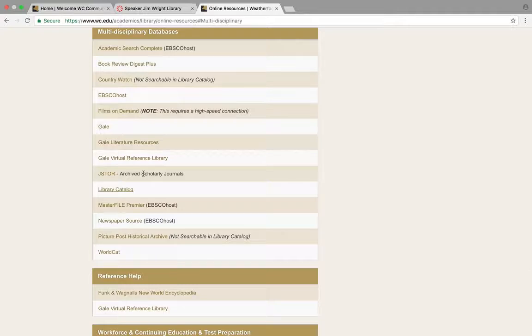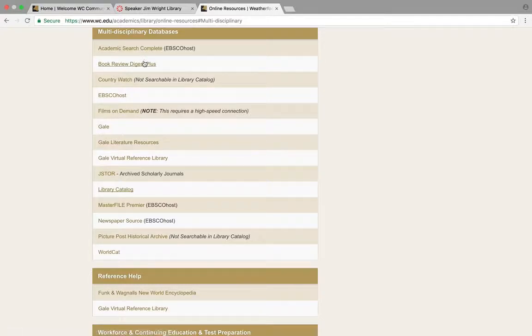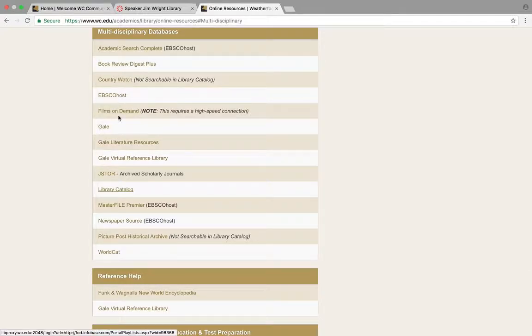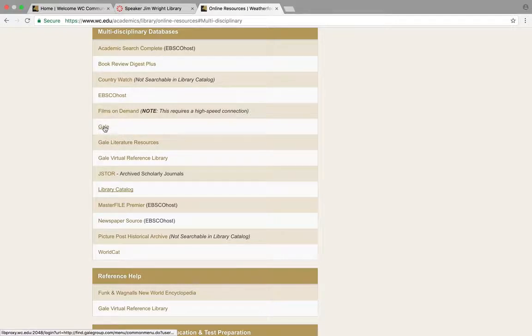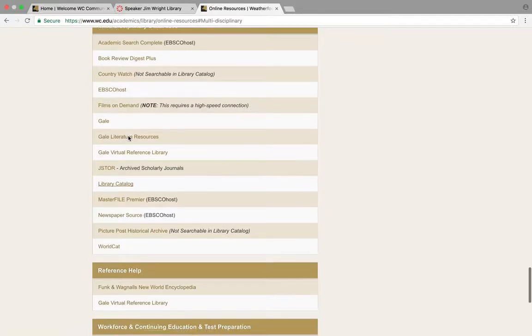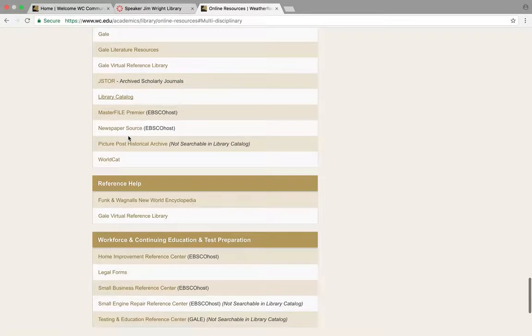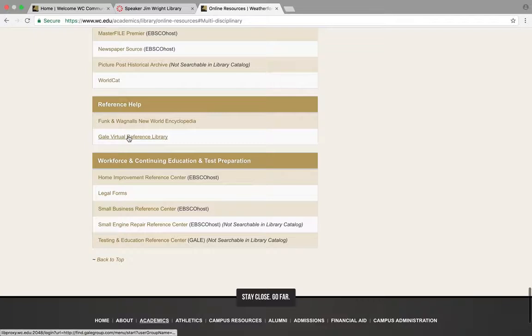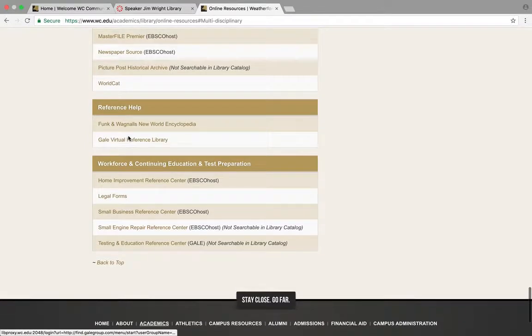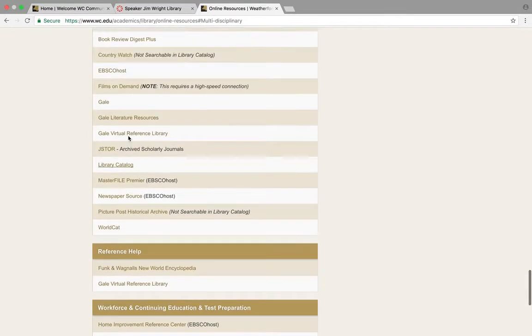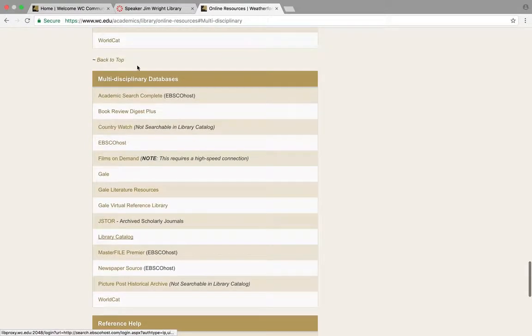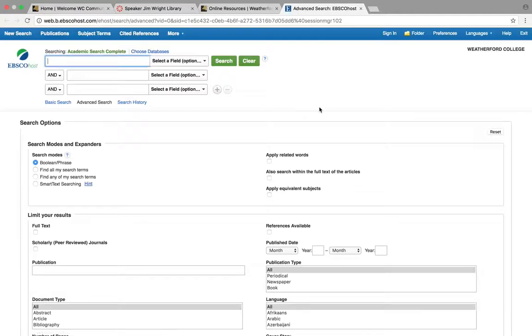Academic Search Complete, EBSCO. I don't know what any of these are. Gale—you might know about Gale if you've had it at your high school. Well, I'll just start with Academic Search Complete.